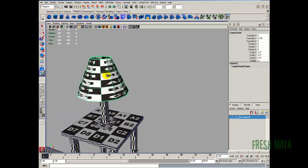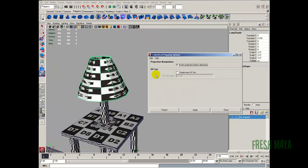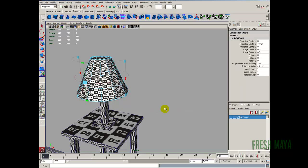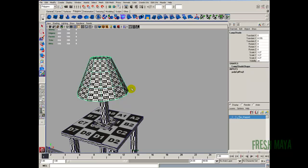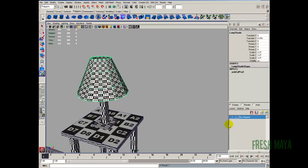Next it's going to be our lampshade. Go to create UVs, cylindrical mapping, options box, edit, reset settings, project. The lampshade is done. Right click on our layer and add selected objects.